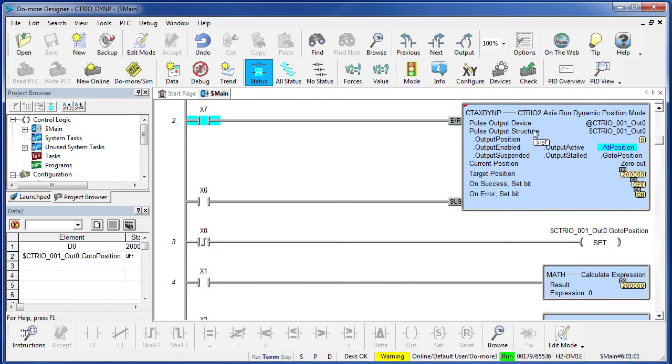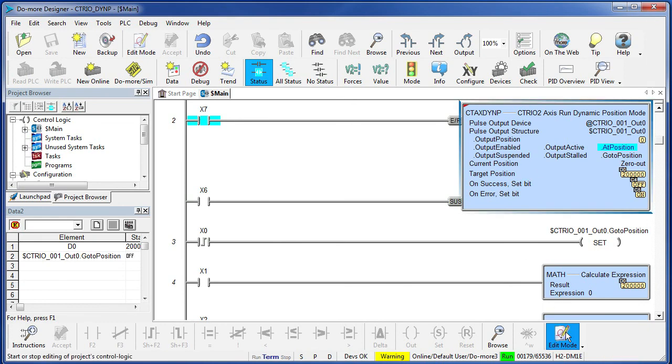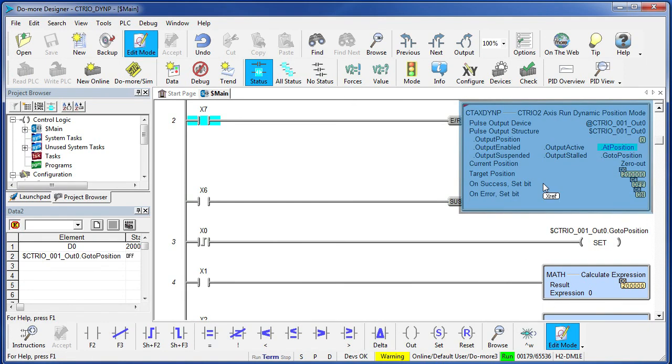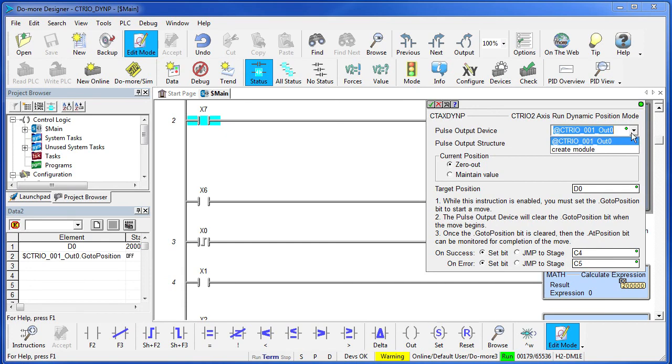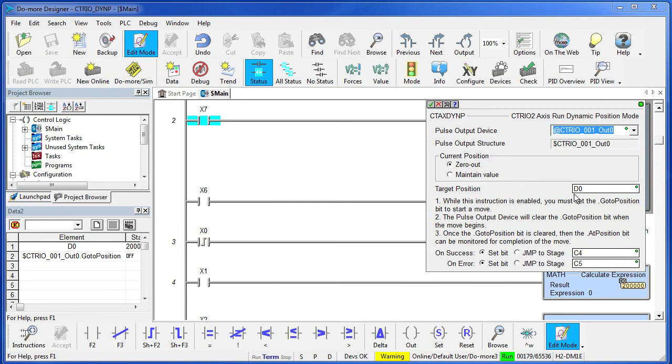On the next rung I have the Dynamic Position block. I have already put it in here to save us some time, so let's go take a look at it. All we do is select the module we want to talk to – of course we only have one in this system. Do we want to zero out the position when we first call this routine? We do in this example. And we give it the register that we are going to use for the target position.